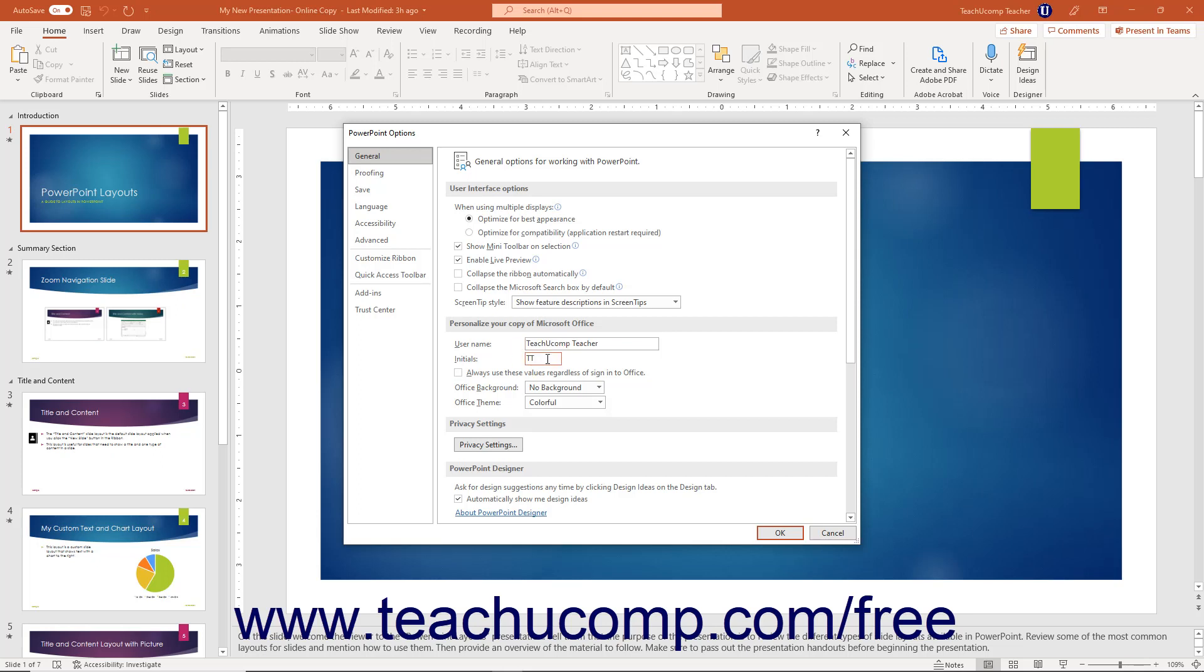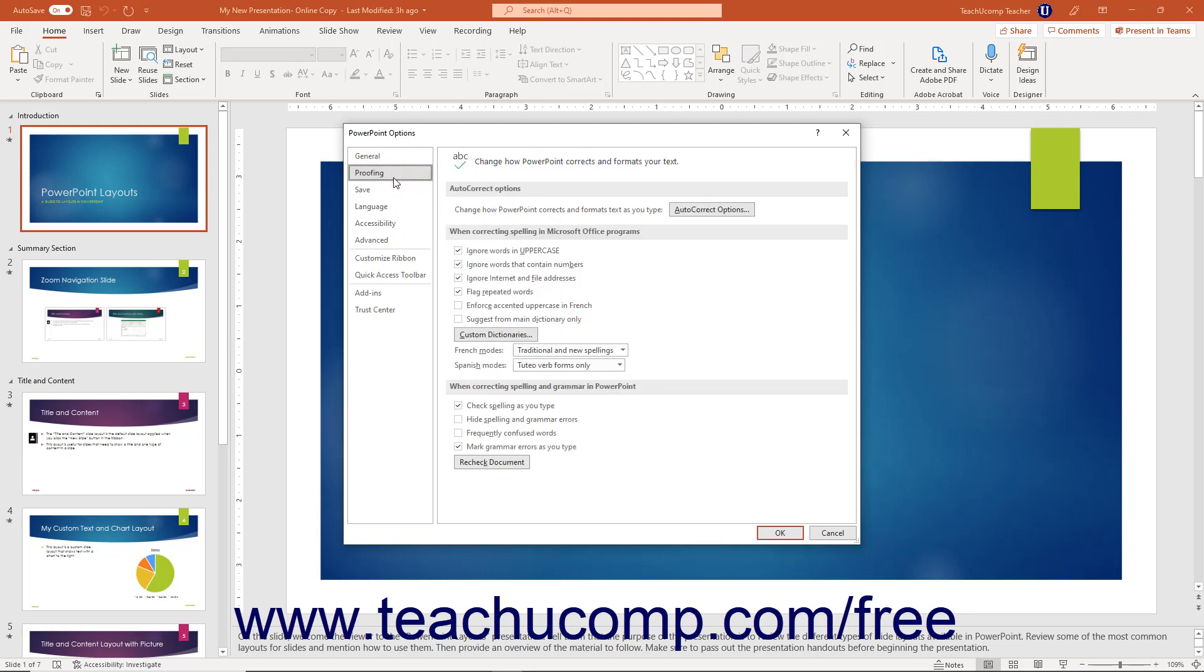To show PowerPoint's default proofing options, click the Proofing Options category. These options control the behavior of tools like AutoCorrect and the Spelling tool. Check or uncheck the options in this section to change the settings used by these tools when improving presentation content.